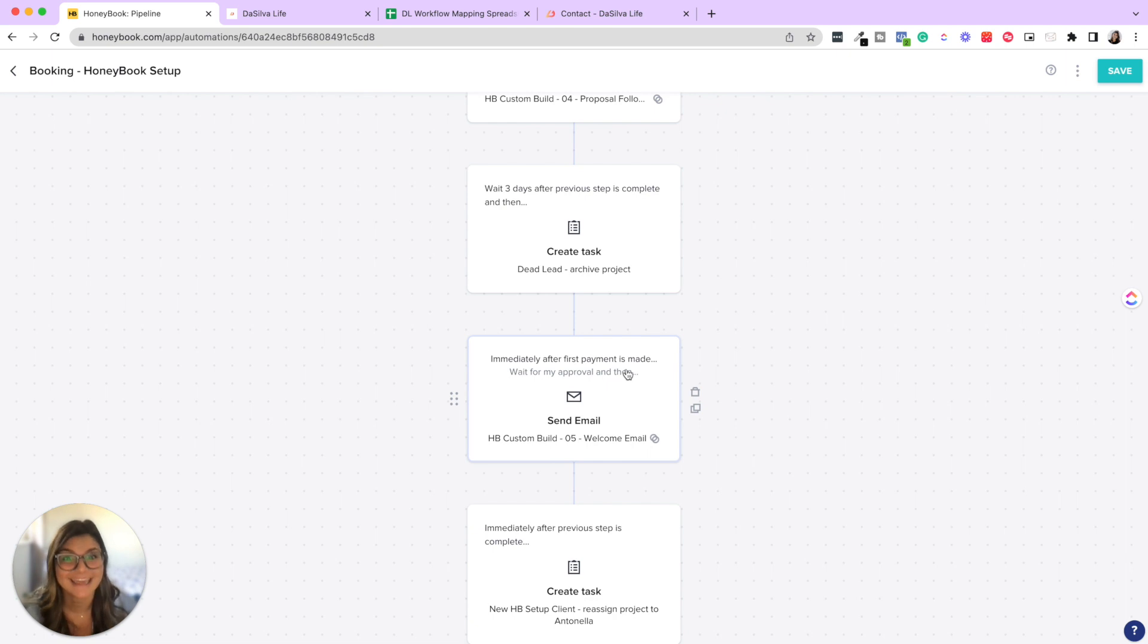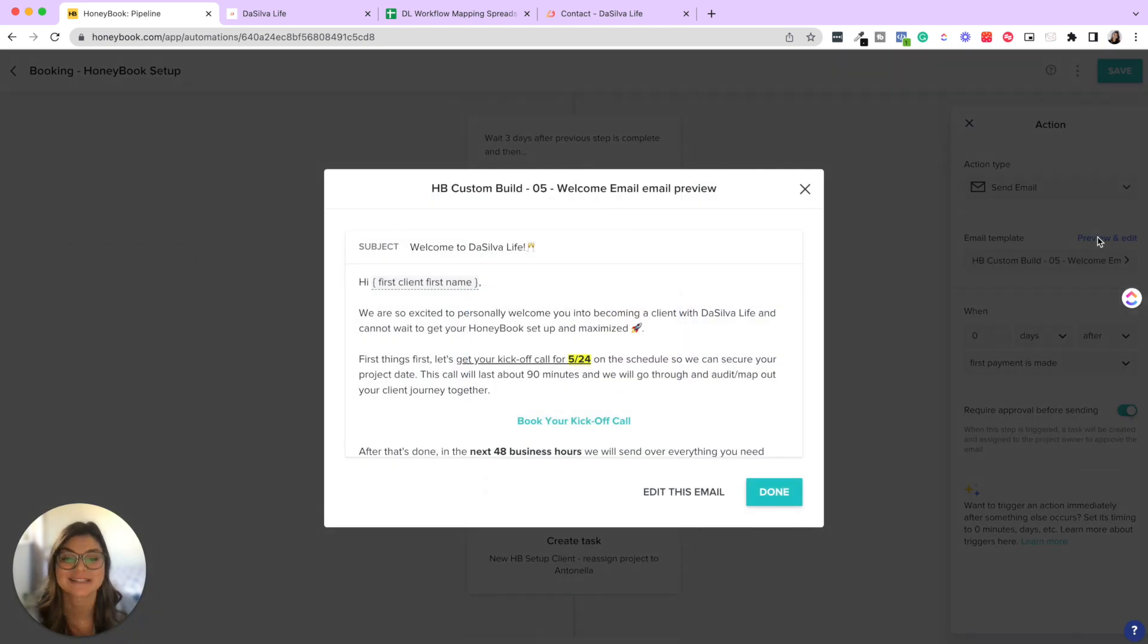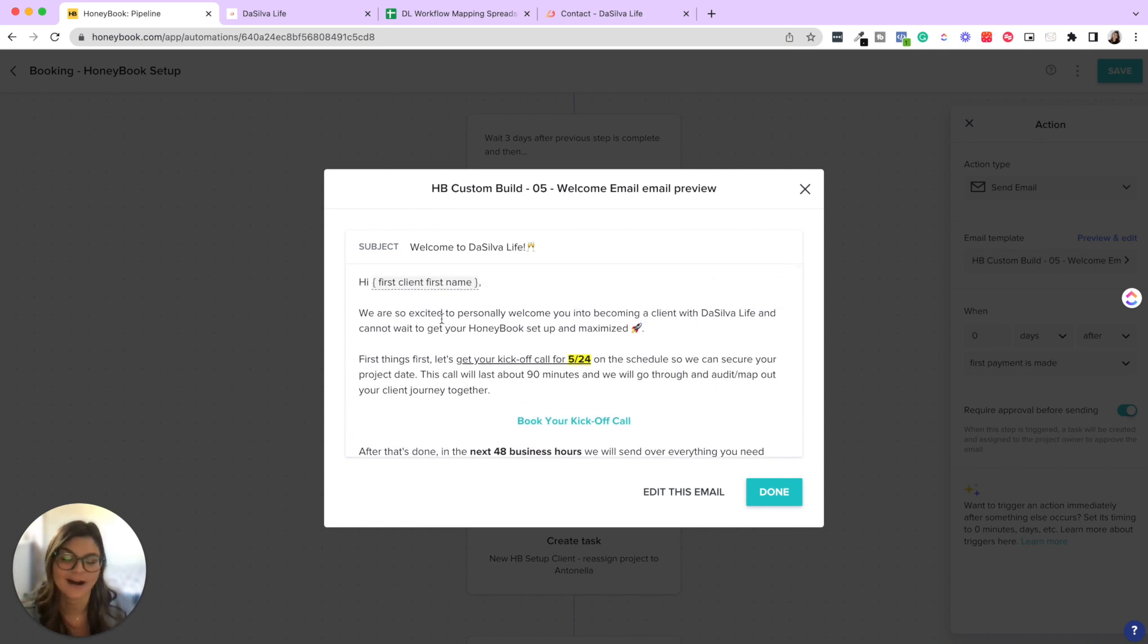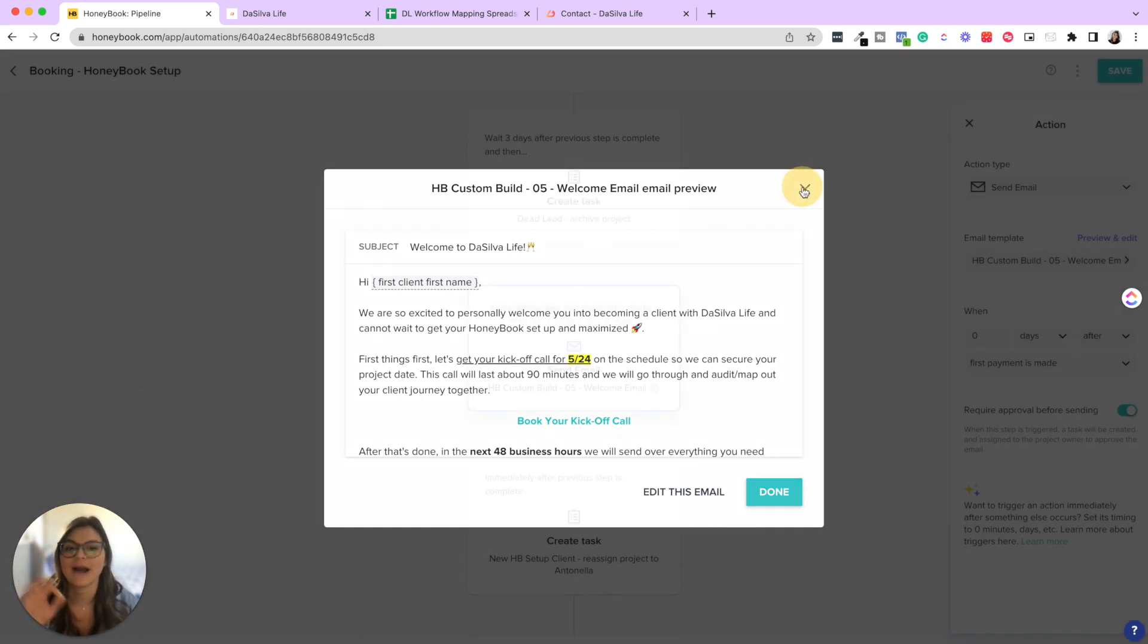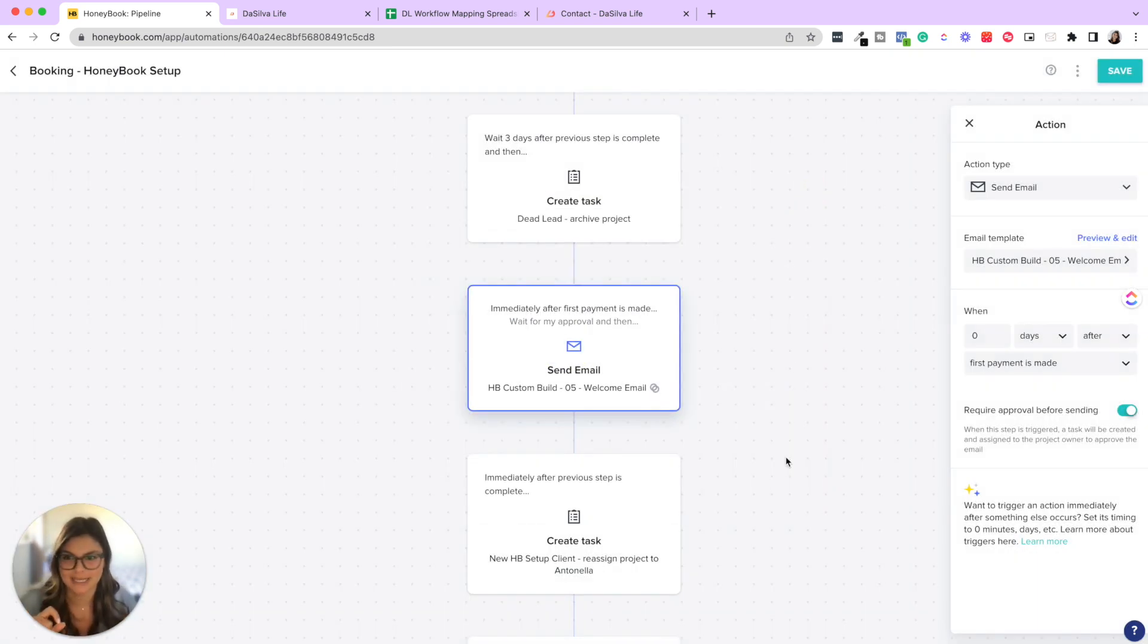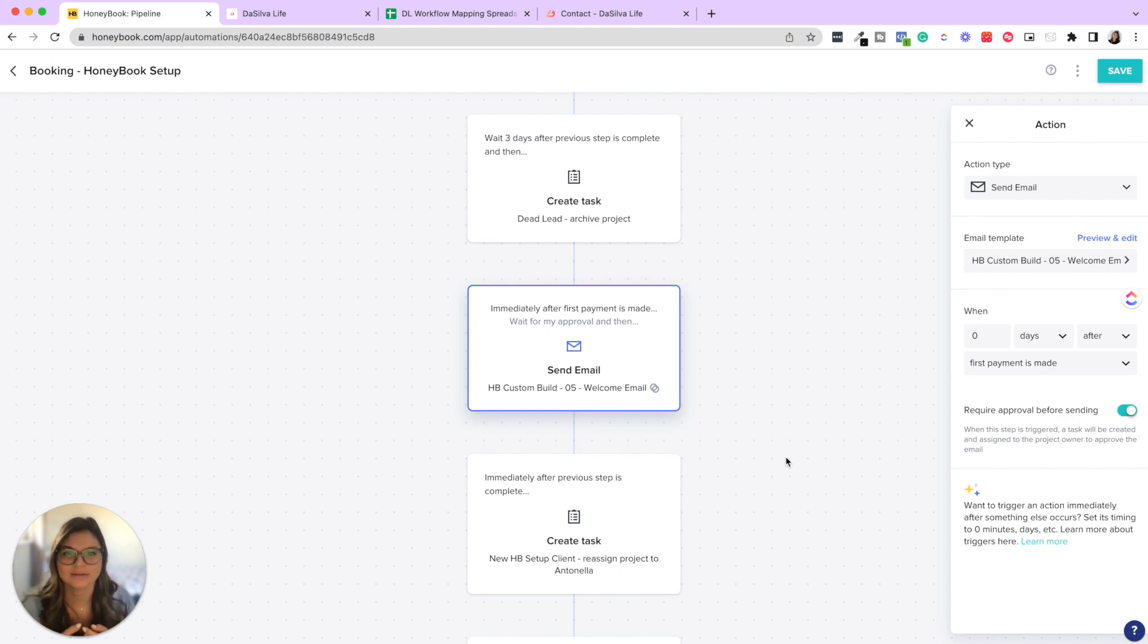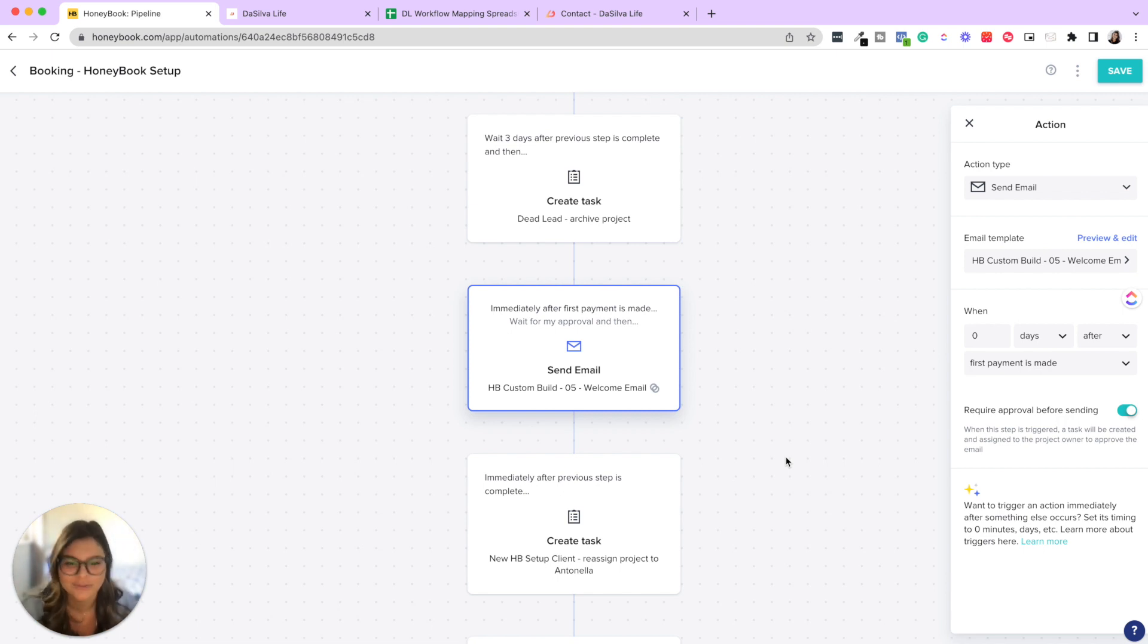But if the client does go ahead and pays their first payment, it will send the welcome email. And the reason that we don't have it automatically send is because we typically save their project date. And so we say, let's get your kickoff call set for, and then I'll go ahead and edit this to be the date that we agreed on. Now, actually we're changing our process a bit that our dates are just first come first serve. So this is a great reminder to tell you that your process will change over time and that's okay. So don't let perfectionism stop you from making these automations live and actually getting them running in your business. Things are going to shift and change, especially in the beginning as you're testing it out, but also down the line as your process changes. And then HoneyBook even comes out with new features that help with your client journey even more.